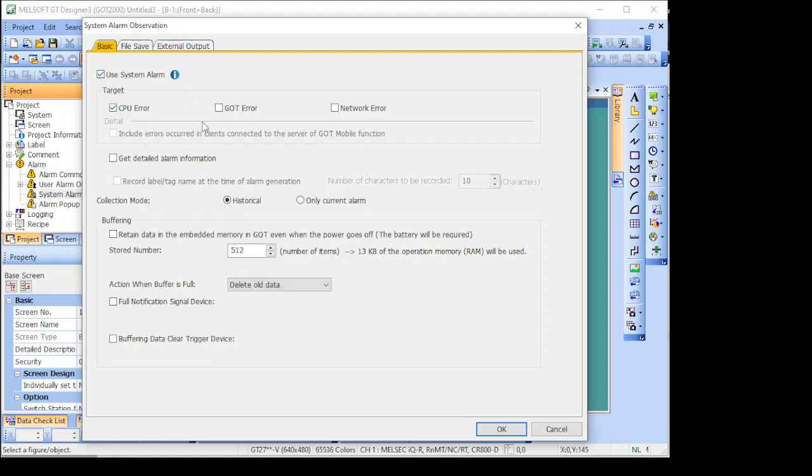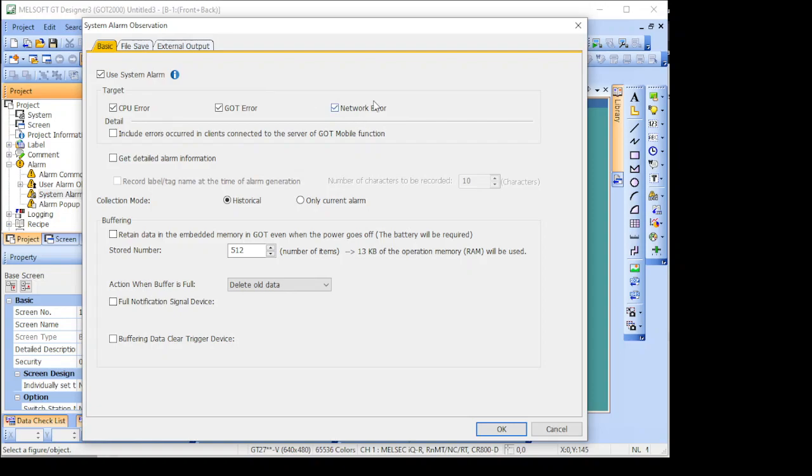And you can choose whatever information you need here, just CPU or all of them, just select what you need, and basically that's it.